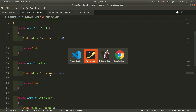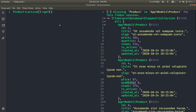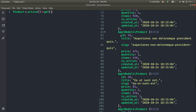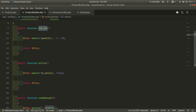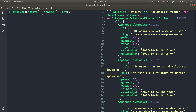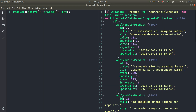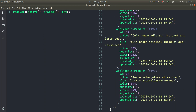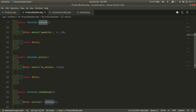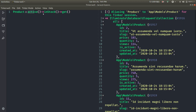If I go to Tinker and run the code, it should work the same way. Running it now — I'm getting the same results. The active scope is working, and we can chain inStock as well. Running this code, I can see I'm only getting those with quantity greater than zero and active status.